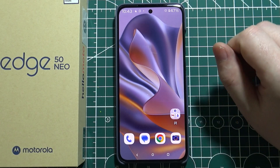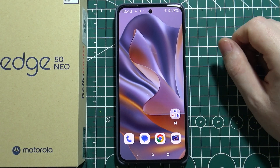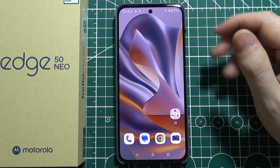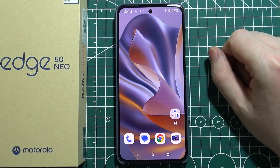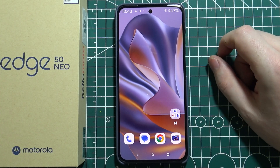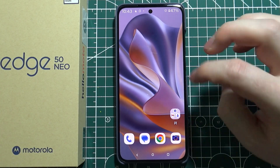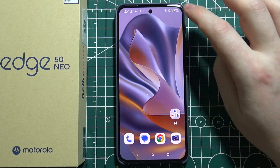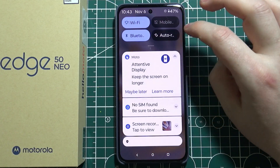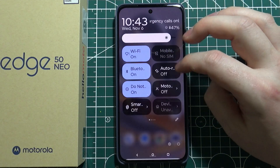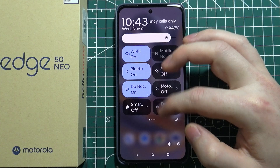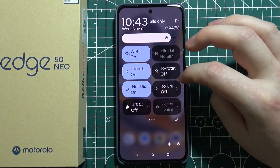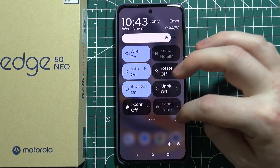Let's check if there's OTG connection support on the Motorola Edge 50 Neo. To do this, first let's try finding it in our quick access toolbar — right here we can click on the edit.